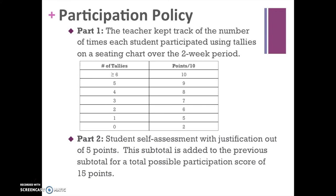The second part was student self-assessment. Students needed to justify their self-assessment with examples of how they participated and which activities they liked, rating themselves on a five-point scale. This subtotal of 5 points was added to the previous 10-point subtotal for a total participation grade of 15 points. Before the participation policy was implemented, I still kept track of tallies and awarded participation grades on a 10-point scale. Data was averaged in percentages so we're comparing apples to apples.